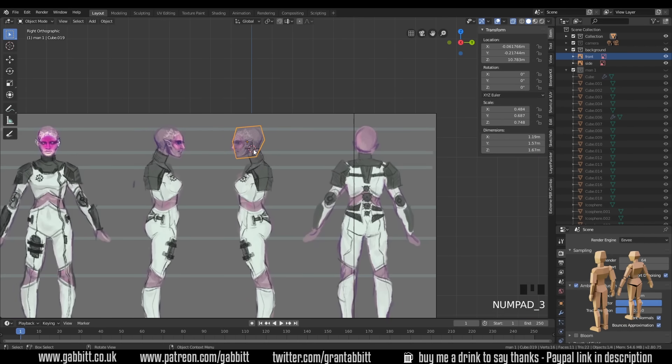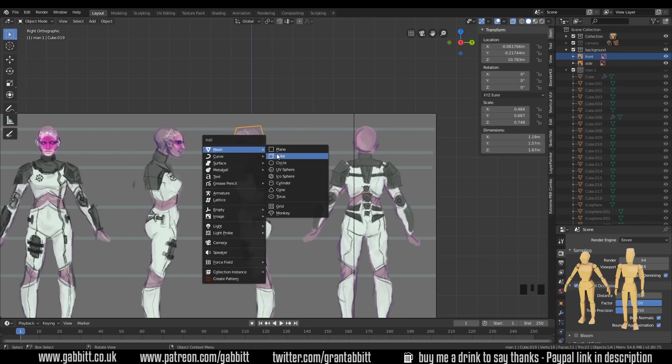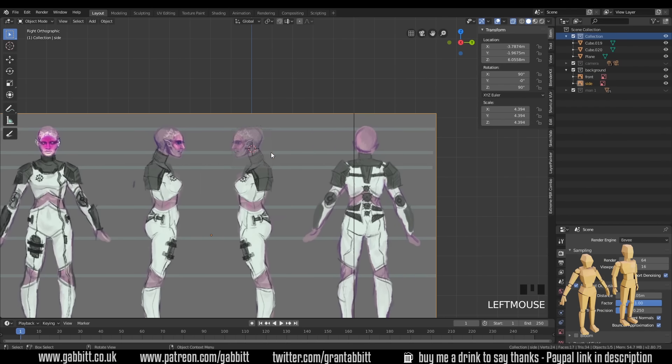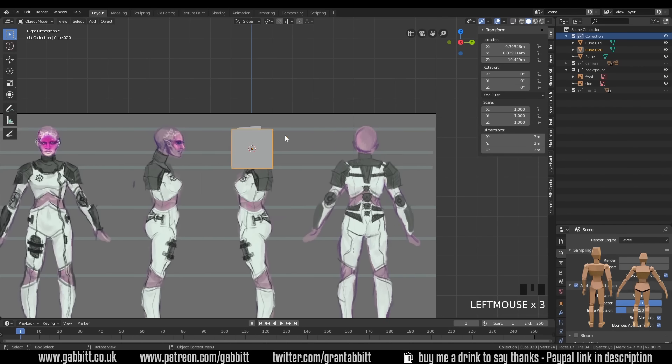So we'll go to side view, shift A, and again, I'll add a cube. Now it's difficult to see because we're in x-ray mode. So let's just turn that off for a moment. There we go.